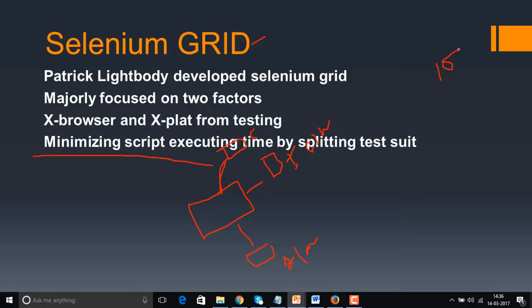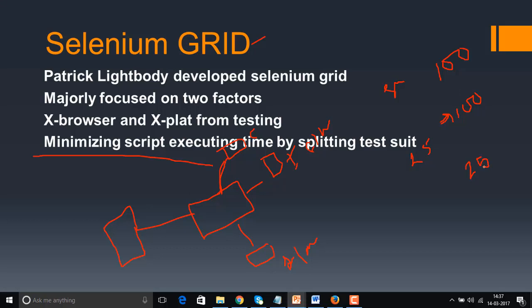Along with that, Selenium Grid helps in minimizing script execution time. Assume I have 100 test cases that take 100 minutes to execute. I can split them into groups of 25 and run four test suites in parallel. Instead of 100 minutes, I can finish execution in just 25 minutes. This is the advantage of Selenium Grid.